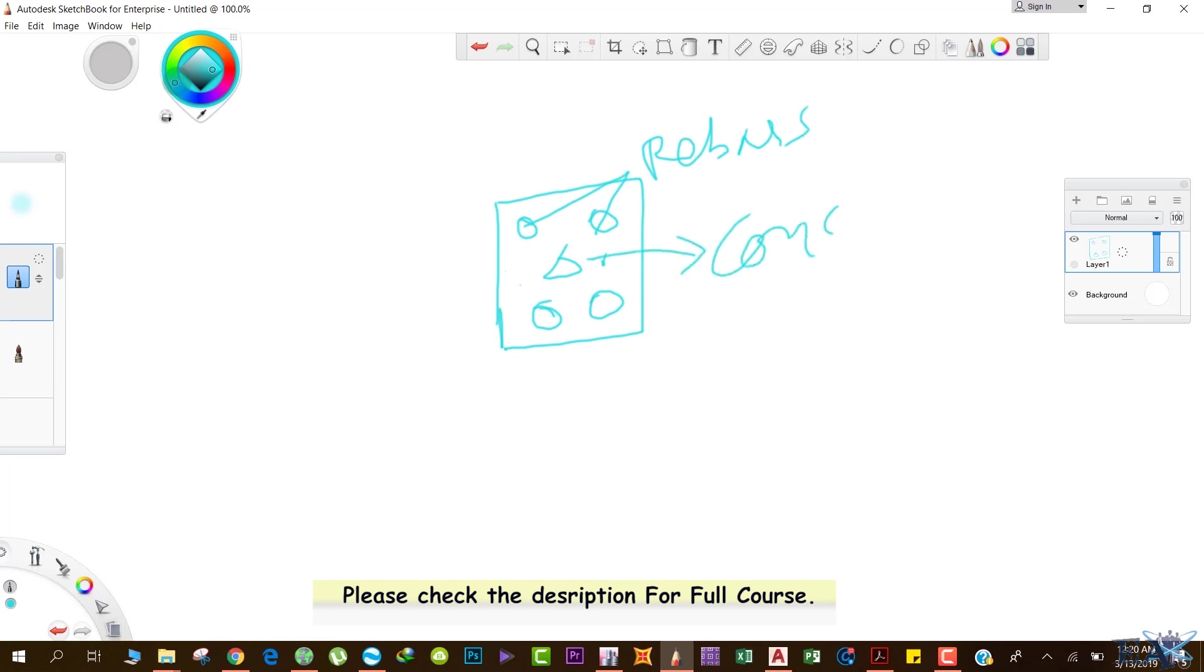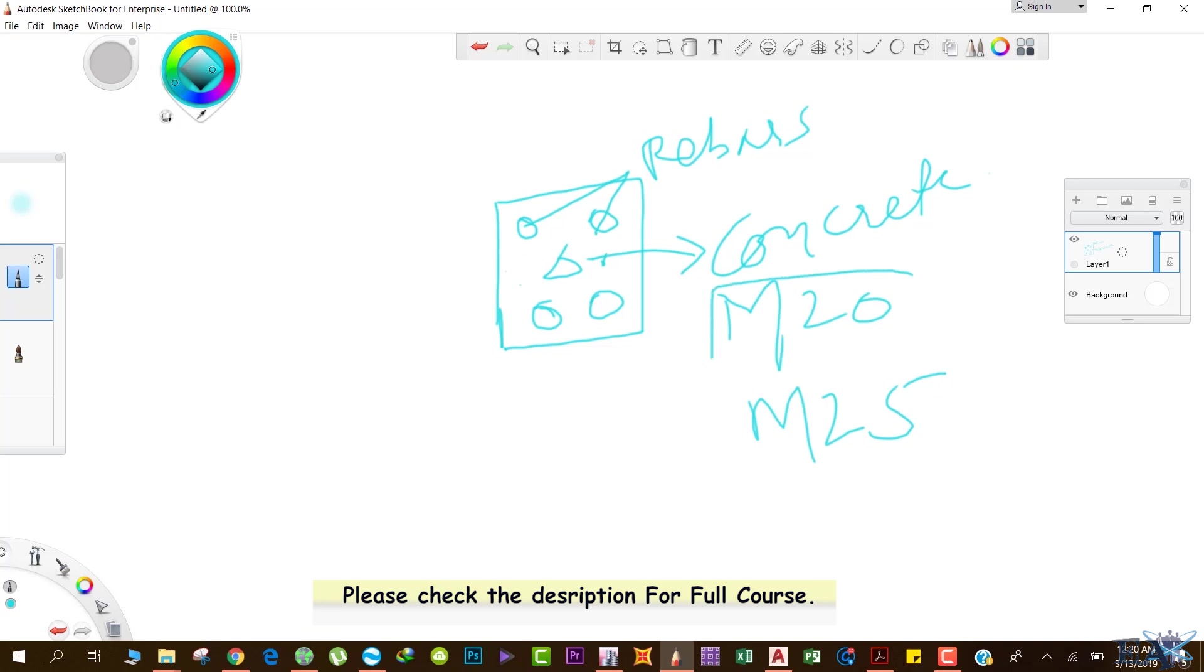If we talk about concrete, we have various types. For example, we have M20 grade of concrete, M25 grade of concrete. In structural members, a minimum of M20 grade is needed, and we have M30 if you need better strength.